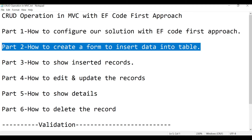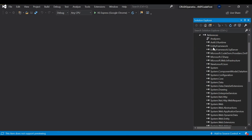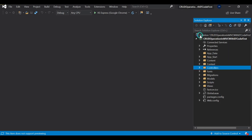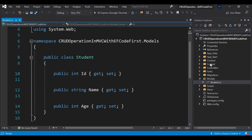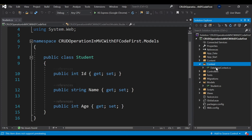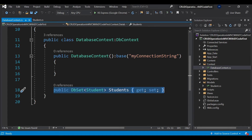So let's start with Part 2. I have already created a solution and configured Entity Framework with it. I have added the Entity Framework package and created the model. I created the Student.cs model with three properties: ID, Name, and AS. I also created the DatabaseContext.cs and added the table property there.